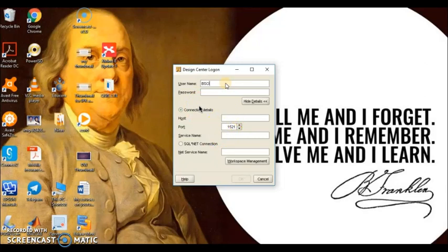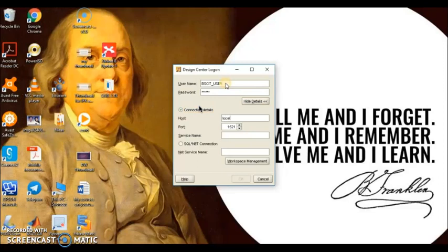My username is BACIT_user. For how I created this user, you can watch practical number 3 and 4. The password is Oracle. As we are performing this practical on a local computer, the hostname is localhost, and the service name is TYBACIT_DW, which we created in our previous practical. So as we click on OK, it gives us a window.